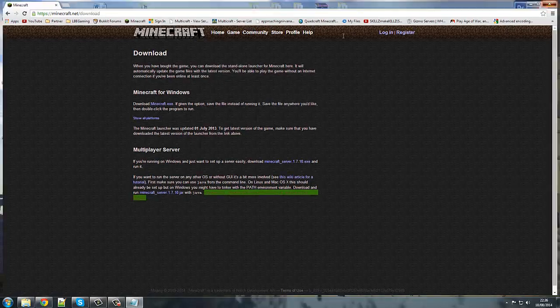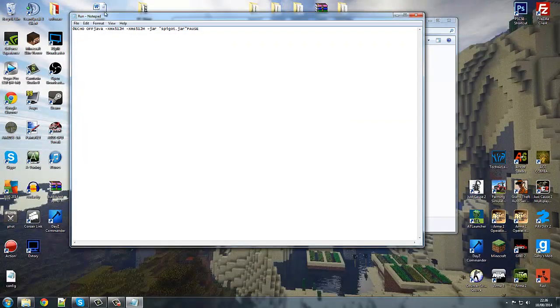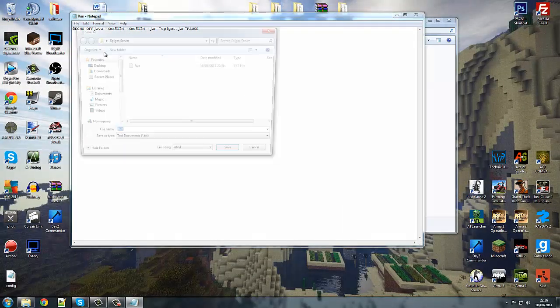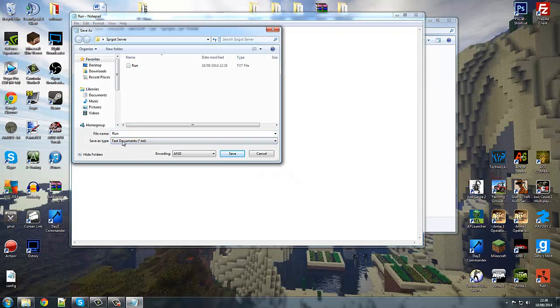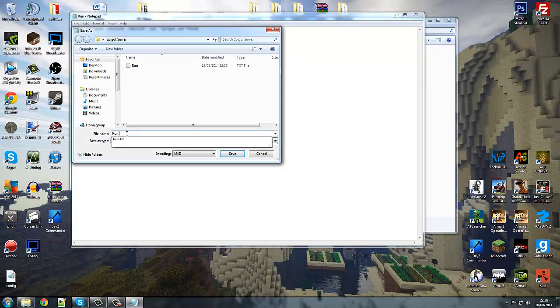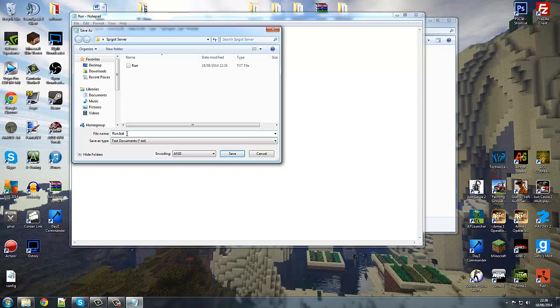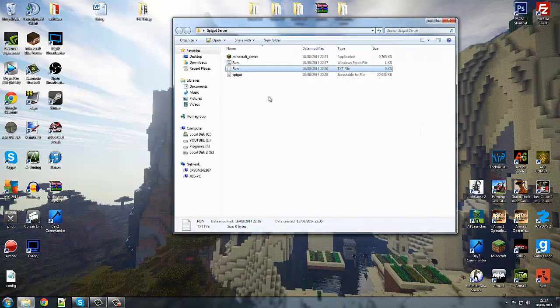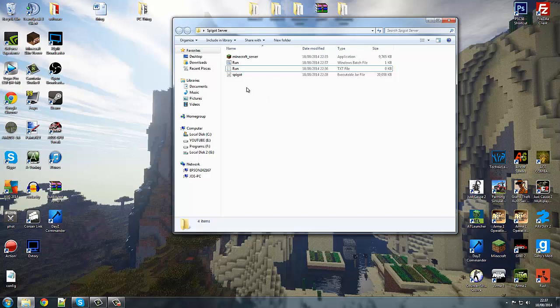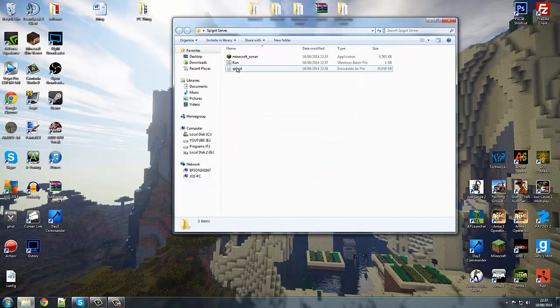So once you've done that, you want to come over to file, save as, all files. Then you want to keep the same name or change it, dot BAT. If you don't put the .bat on the end it will not work. Let's save it, delete the text file, exit out of the notepad. You can use notepad plus plus, but just notepad that comes on every computer. Delete the text file.